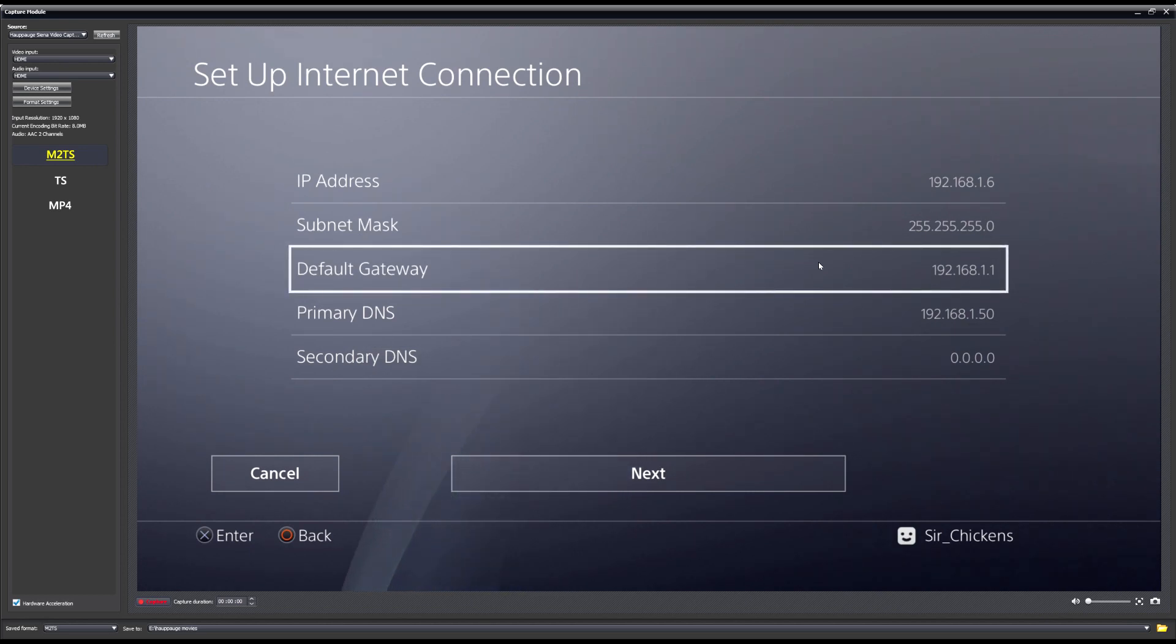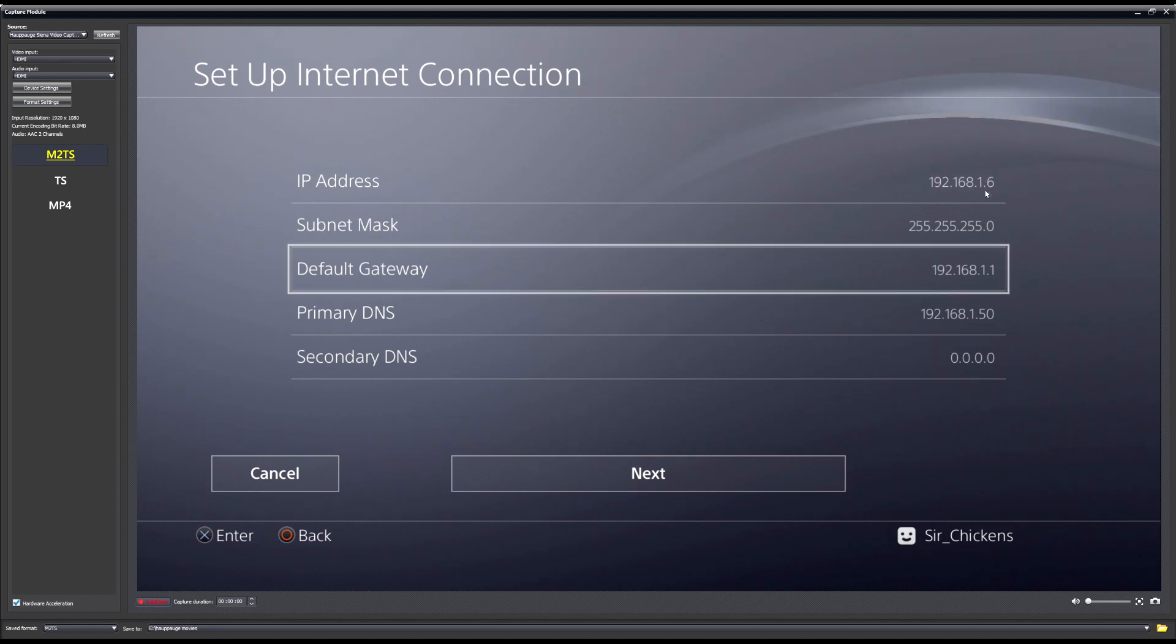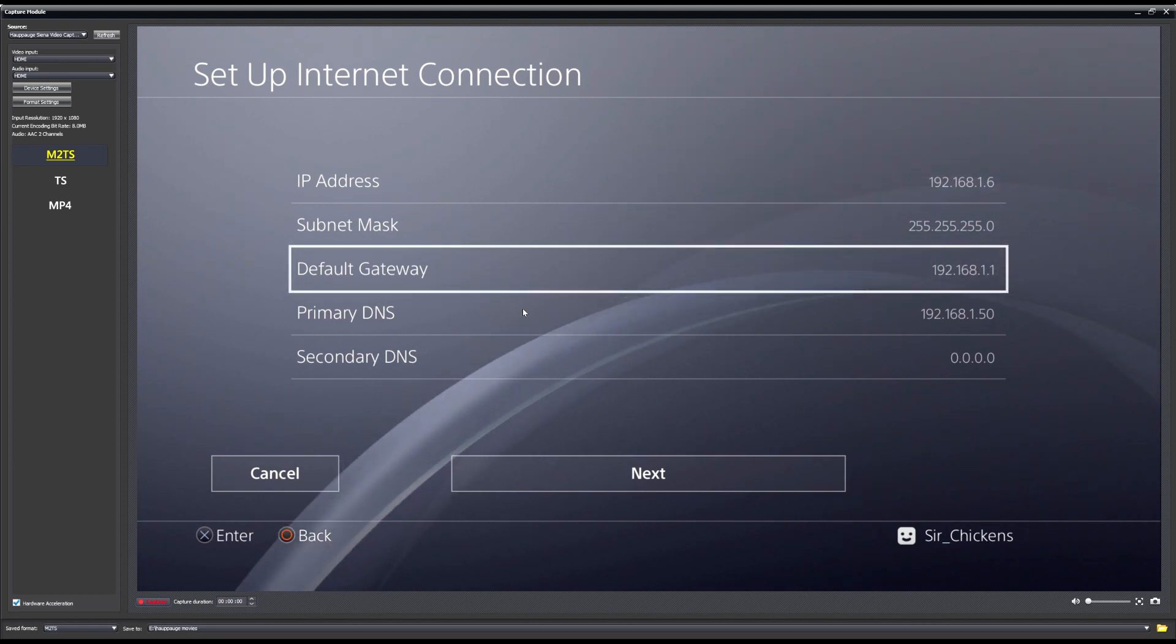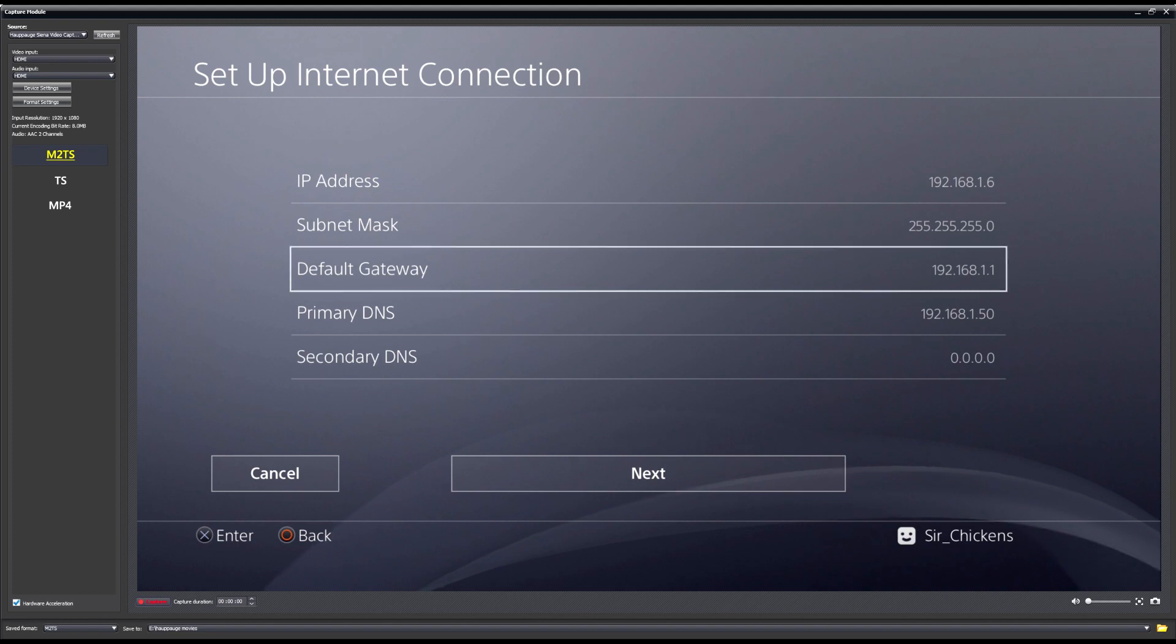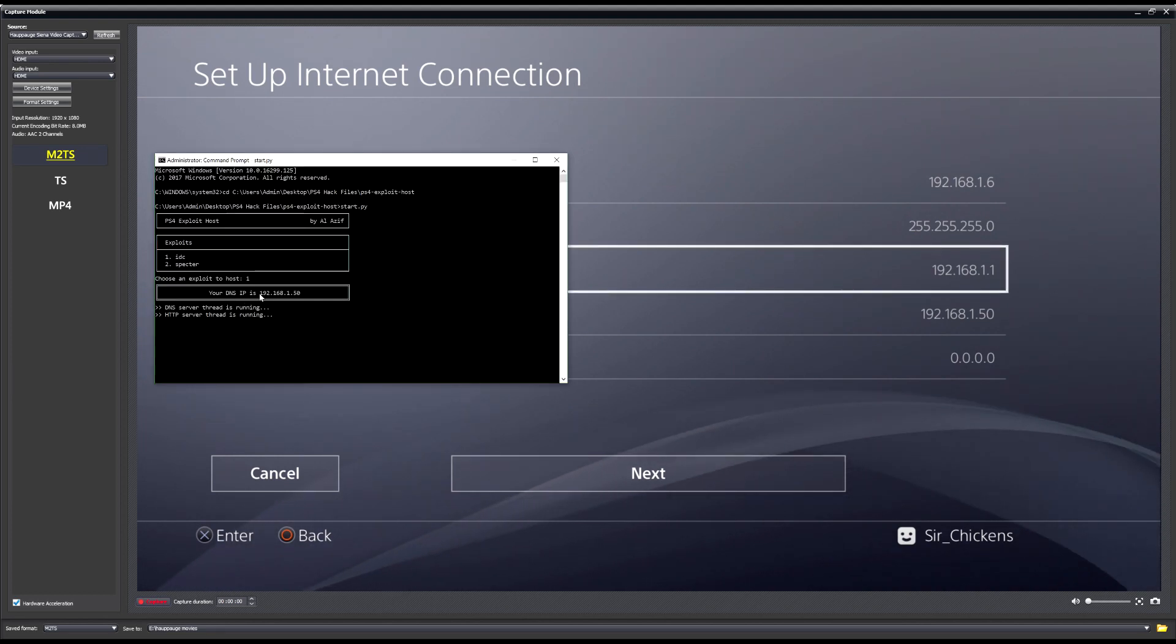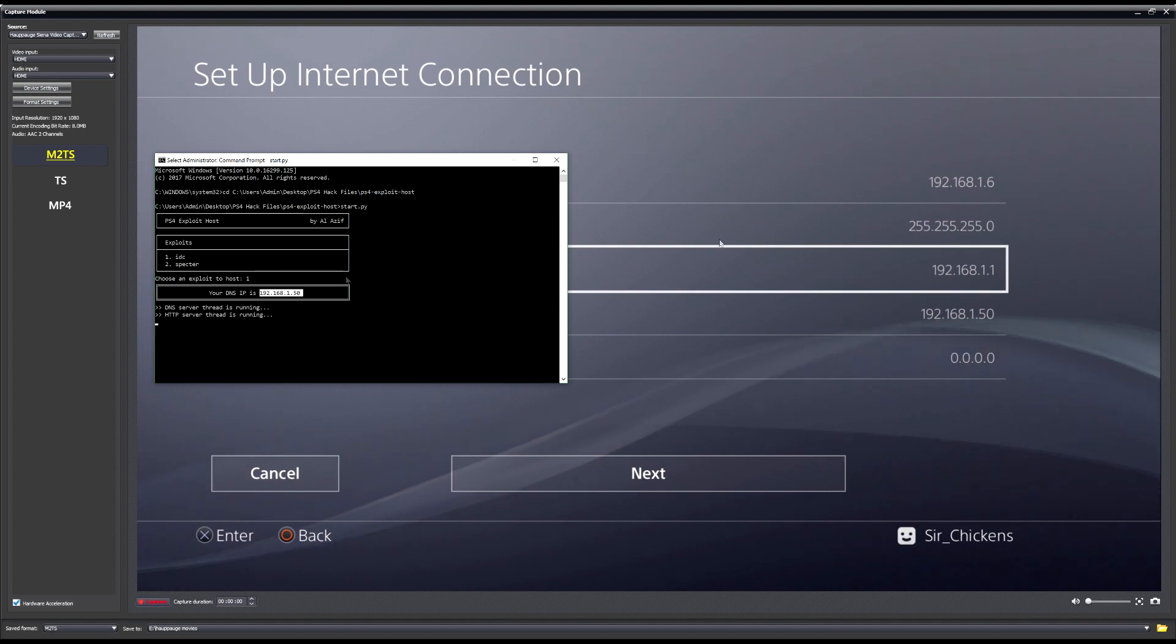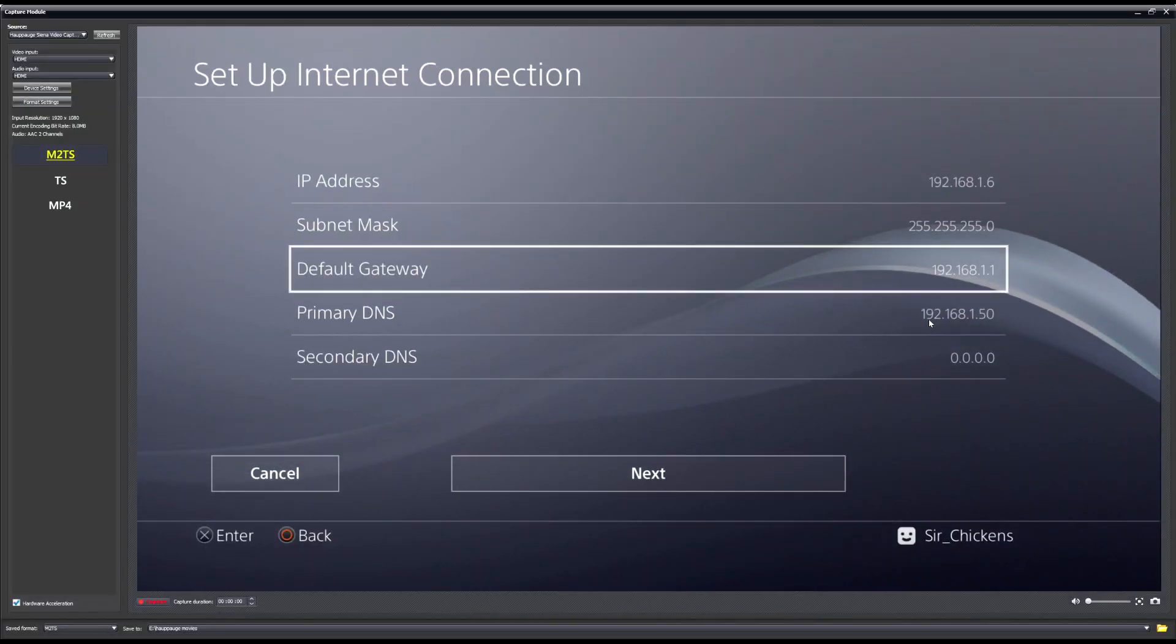But anyways, if yours starts with a 10, then your IP address will have to start with a 10 as well on the PS4. You can't use 192 with a default gateway that's on 10. But anyways, continuing on, same with the primary DNS. So I've got mine as 192.168.1.50, which is my actual computer's IP. So if you take a look here, it'll tell you your DNS here. You can make sure that you put this as the DNS on the PS4 here.